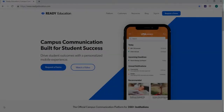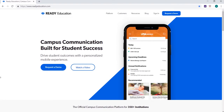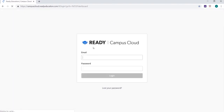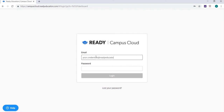Let's start by logging into Campus Cloud using your credentials on the readyeducation.com website. If you don't have permission set up for the Campus Cloud or don't have access to the tabs discussed in this video, contact the App Administrator for your campus.